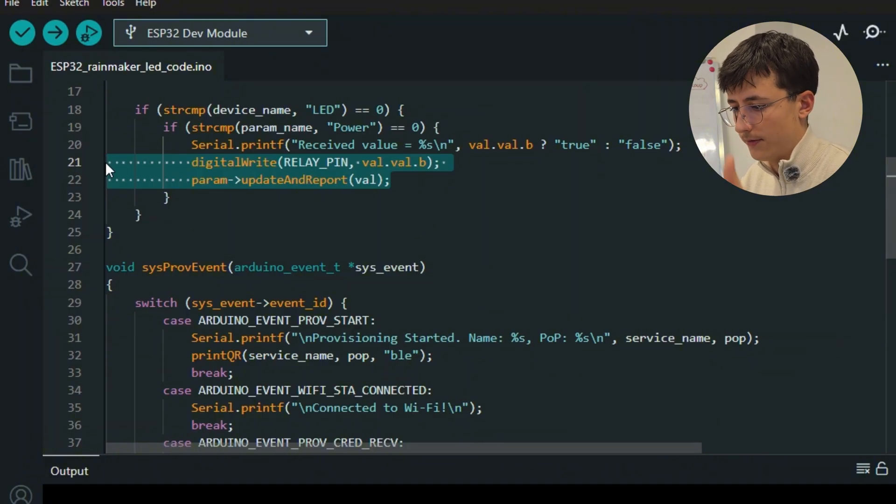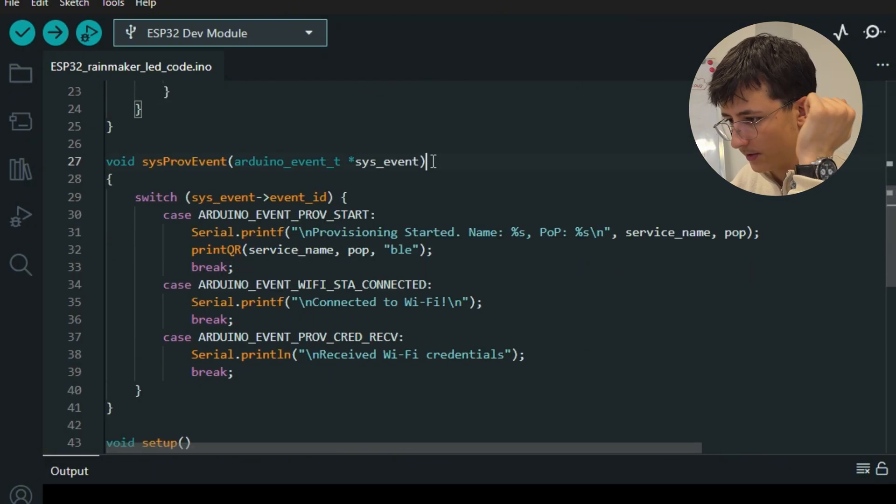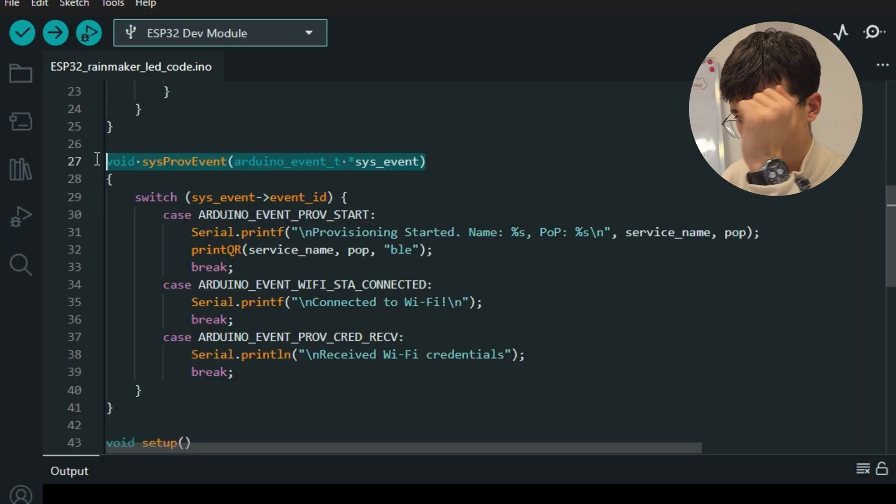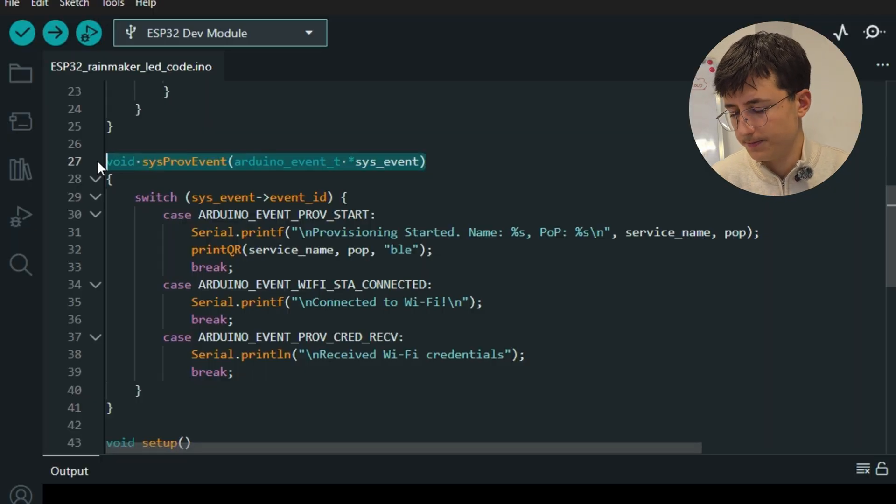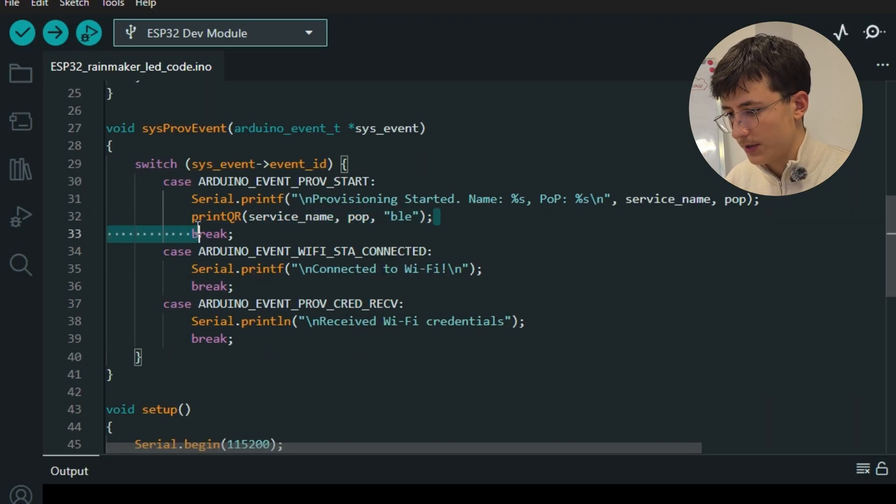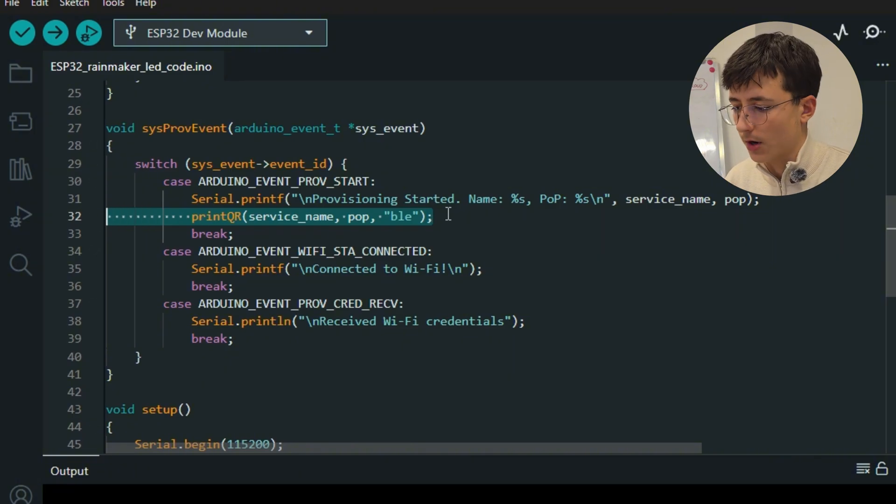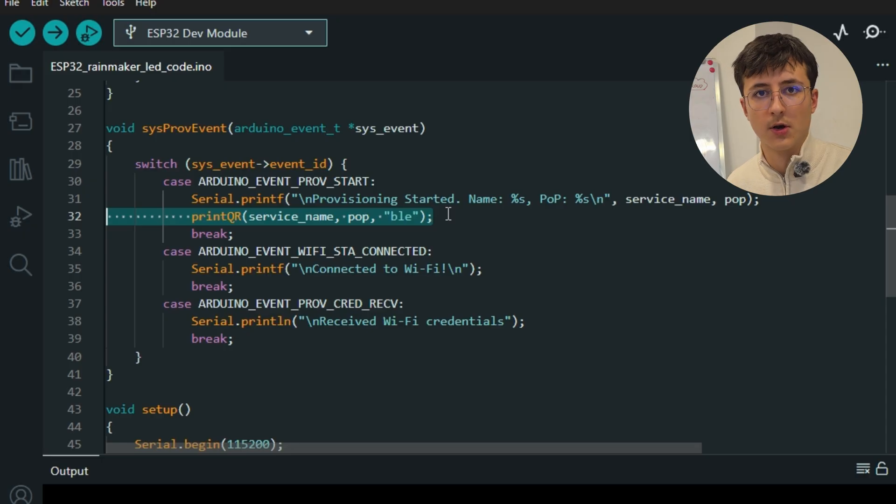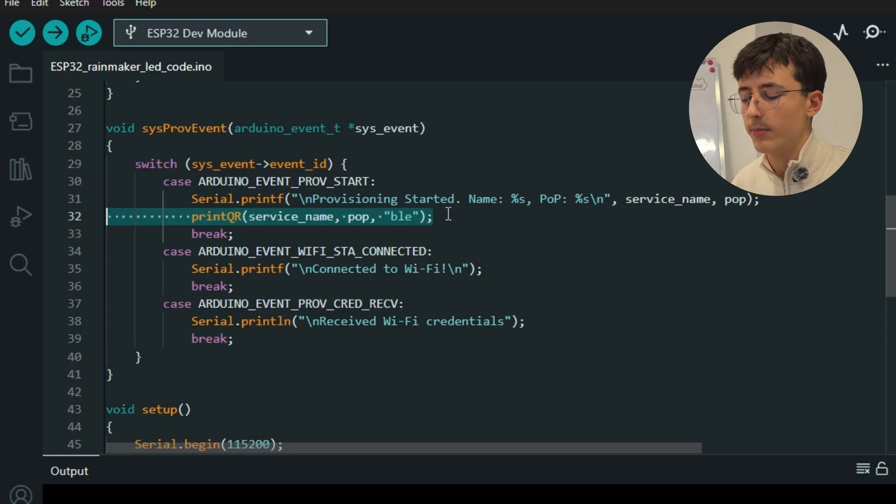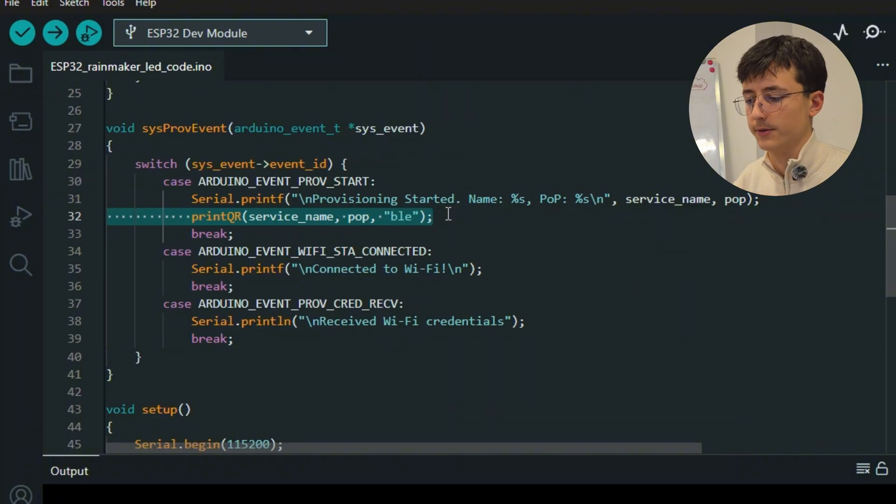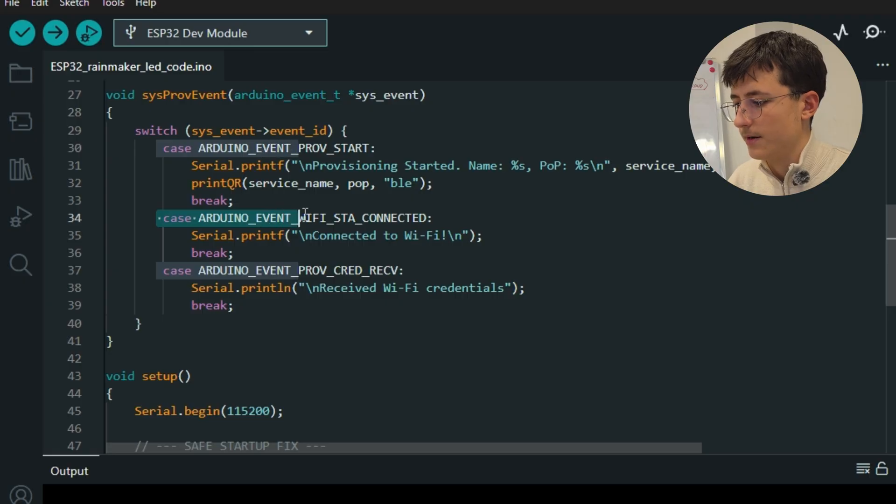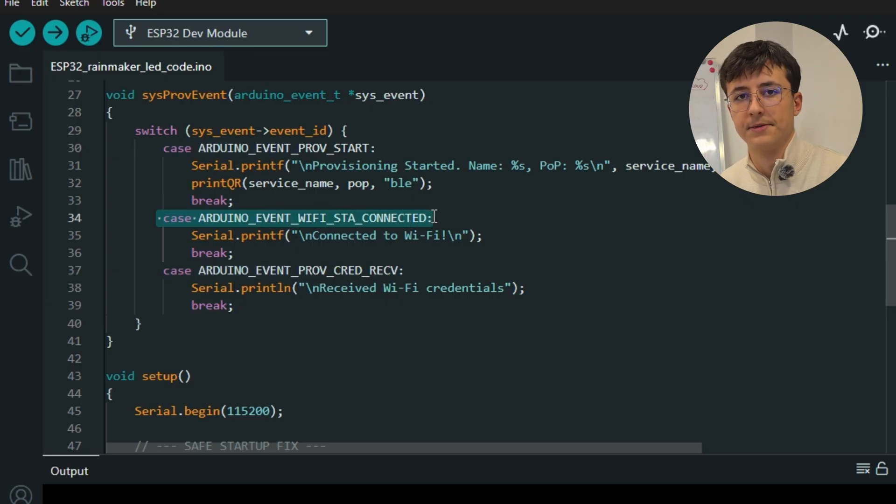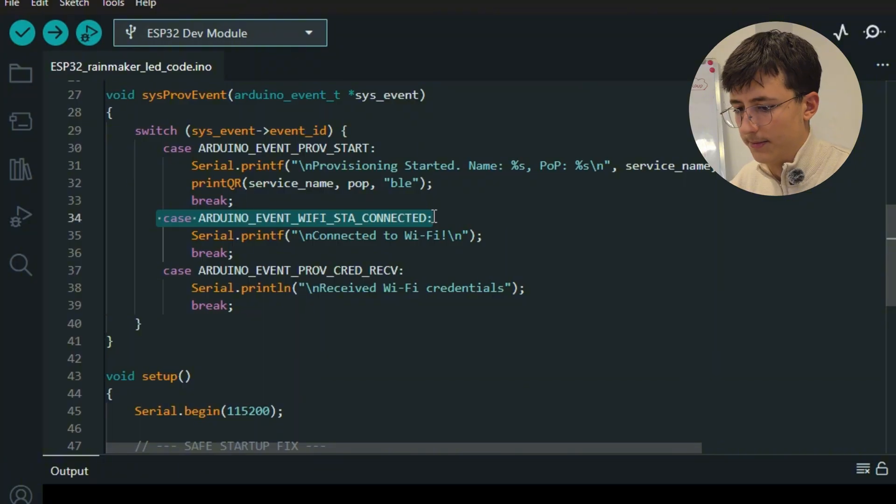This function handles system events during provisioning. When the provision starts, on the serial monitor, a QR code is generated and we scan this QR code through ESP Rainmaker app. This way we send the Wi-Fi credentials to the ESP32.